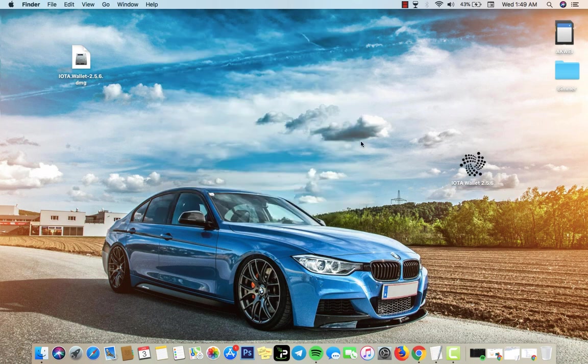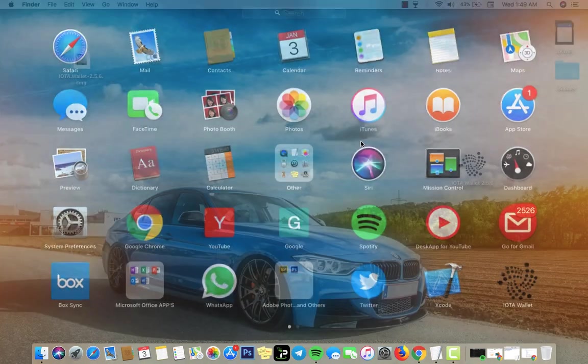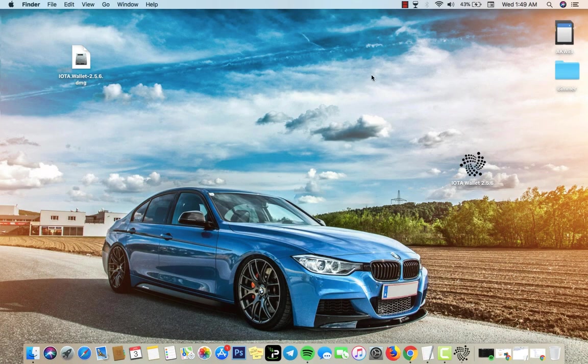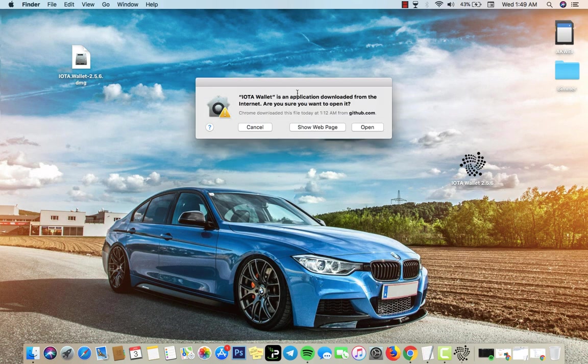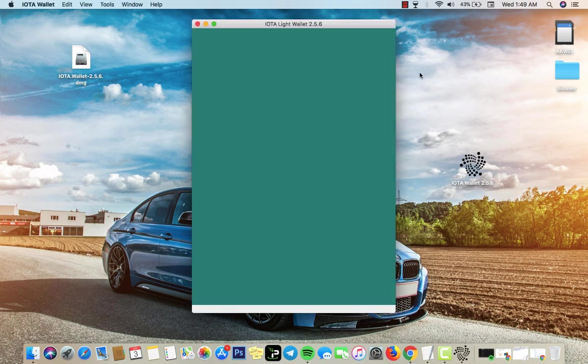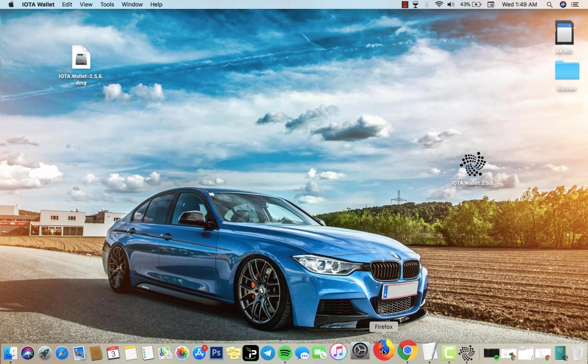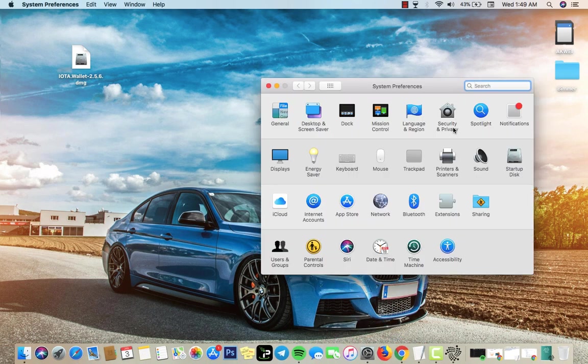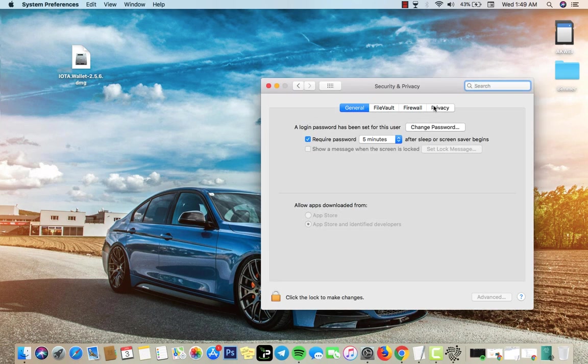After that, as you can see from here it's installed. Now I want to try to open it, you're gonna get like a little pop-up error. You want to hit open.